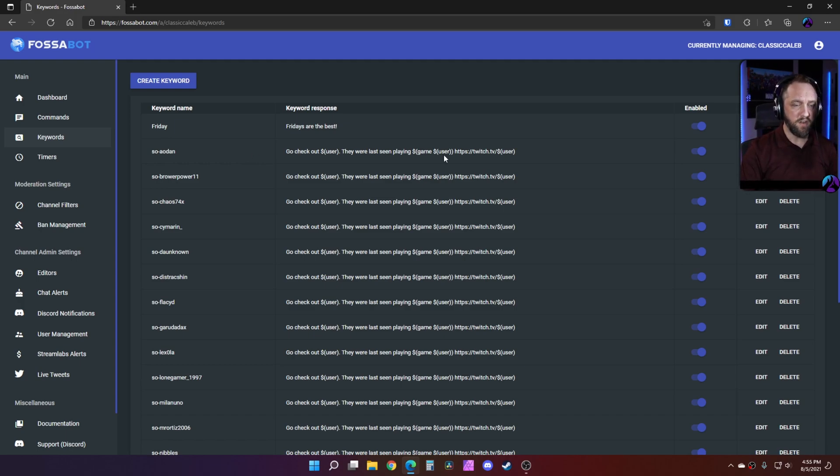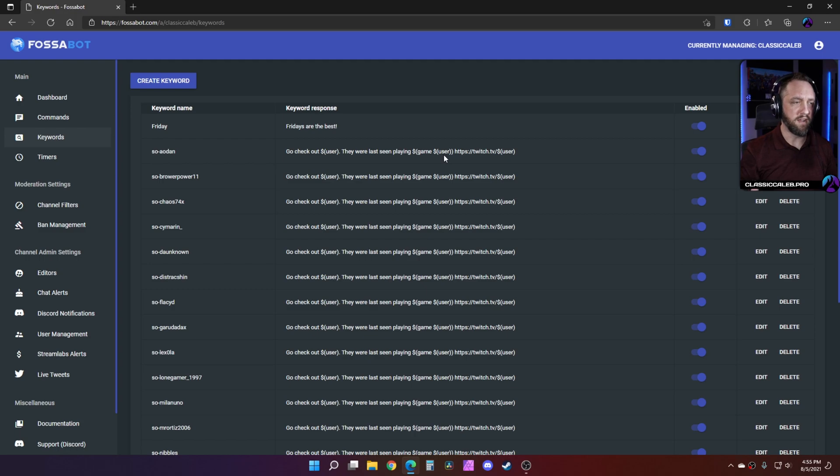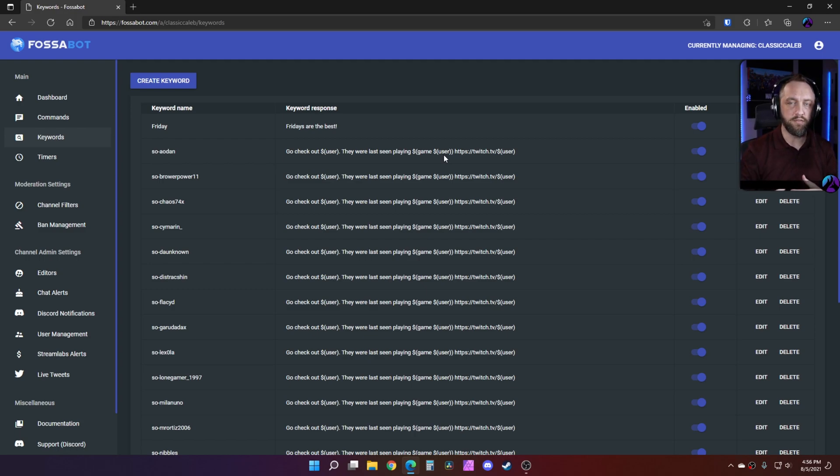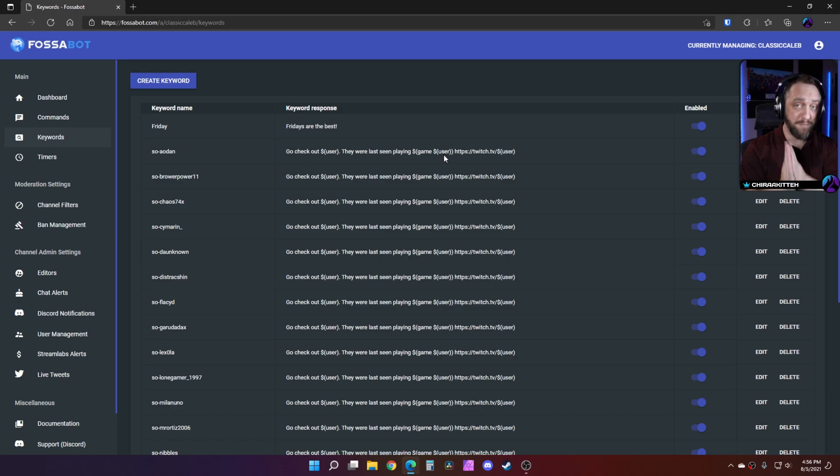So what this is going to allow you to do is actually create an auto shout out. Now I have another video that does that. It's probably a year or more old now, so this is going to be a much better method going forward because you don't have to use the local Streamlabs chatbot anymore.